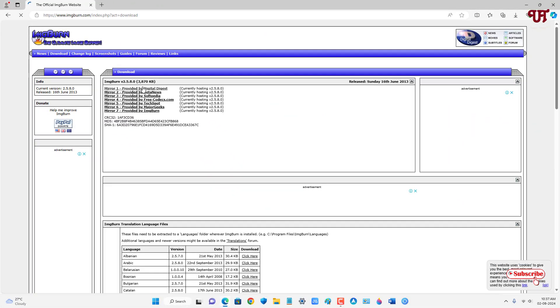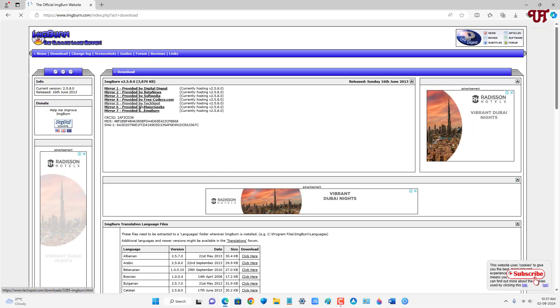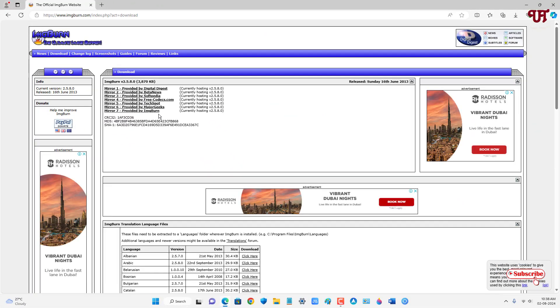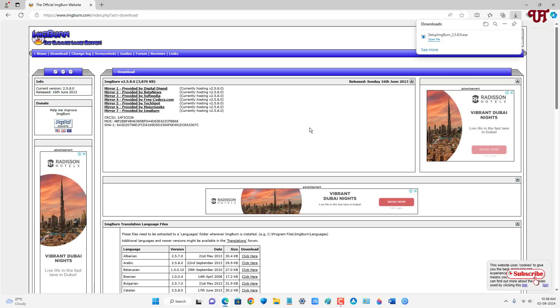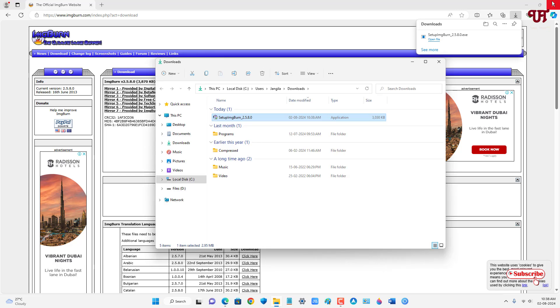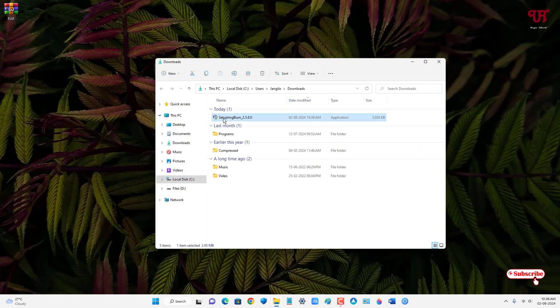Now here you will see tons of download options. You can select any download link. So finally the file has been downloaded. Let me go to the folder where it is being downloaded and let me close this web browser.